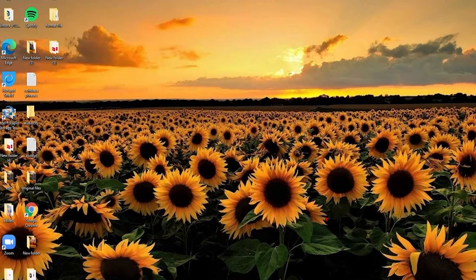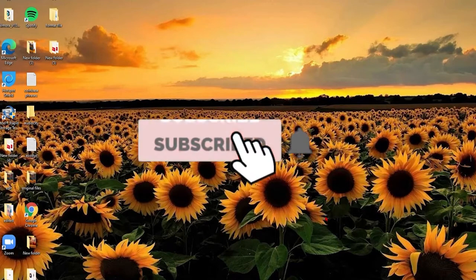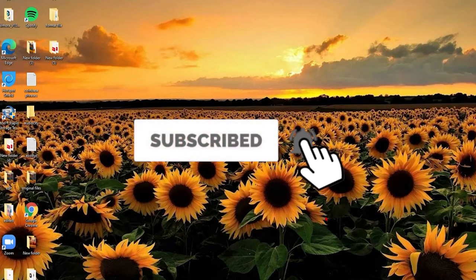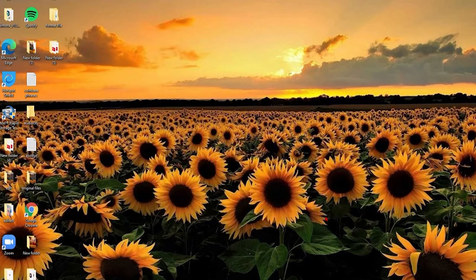Watch the video till the end, and don't forget to subscribe to our channel. If you've not yet, also press the notification bell icon so that YouTube will notify you whenever we post a new video.